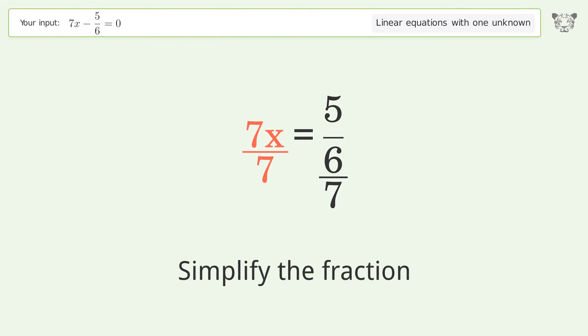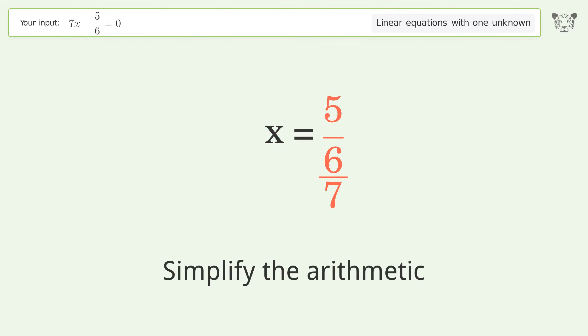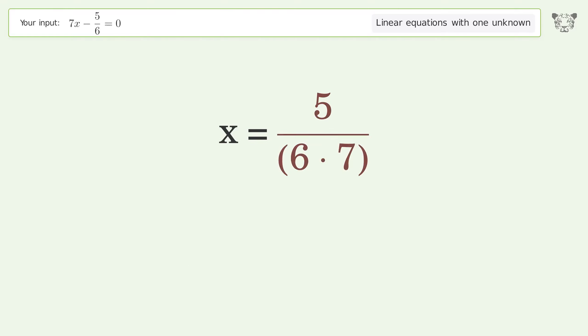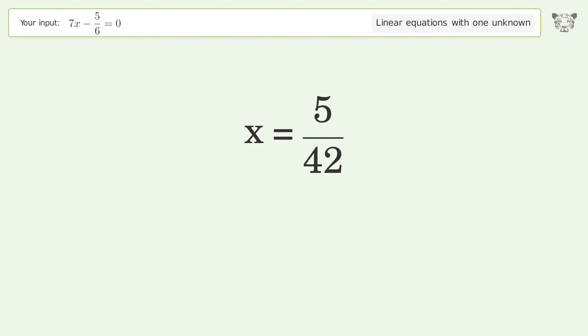Simplify the fraction. Simplify the arithmetic. And so the final result is x equals 5 over 42.